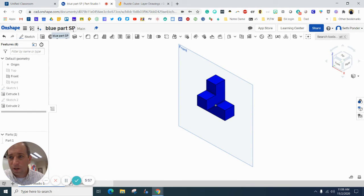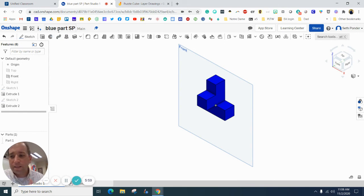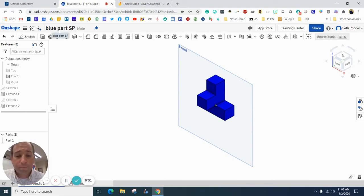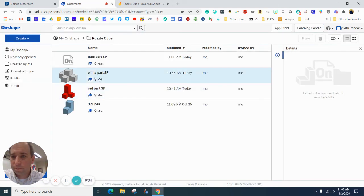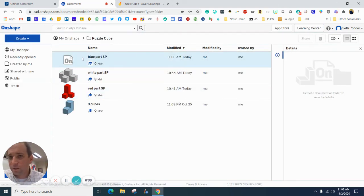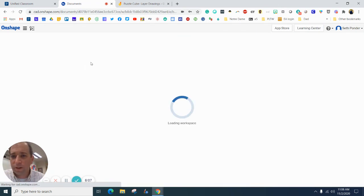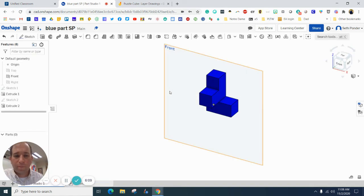I've got my initials on it, and it is in my Onshape puzzle cube folder right there. It'll take a second to show up, but if I double click on it, it will show back up.